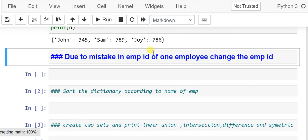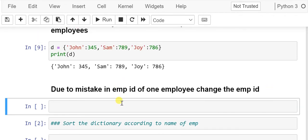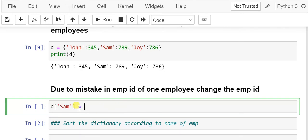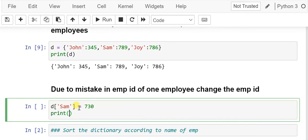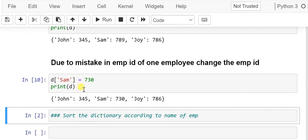The second problem: due to a mistake in the employee ID of one employee, we need to change it. Sam's ID 789 was mistakenly typed — the correct ID is 730. To change it, we access the key using slicing: d['Sam'] = 730. Let's print d and we can see Sam's employee ID has been changed to 730.